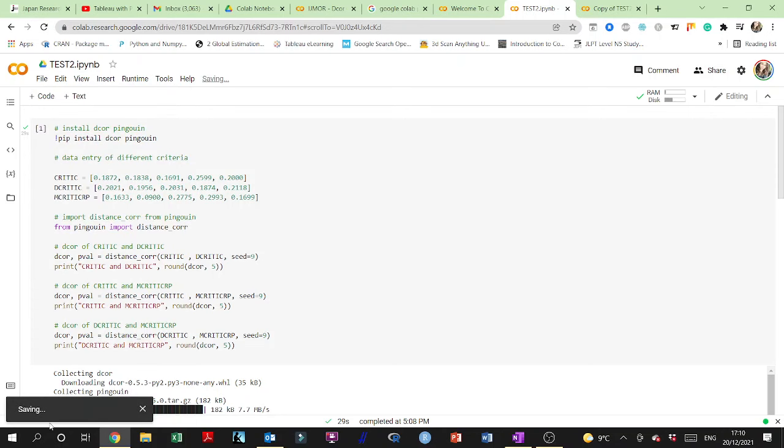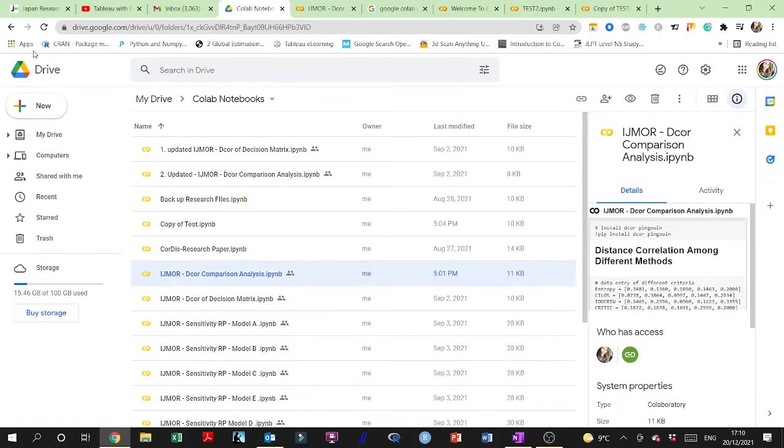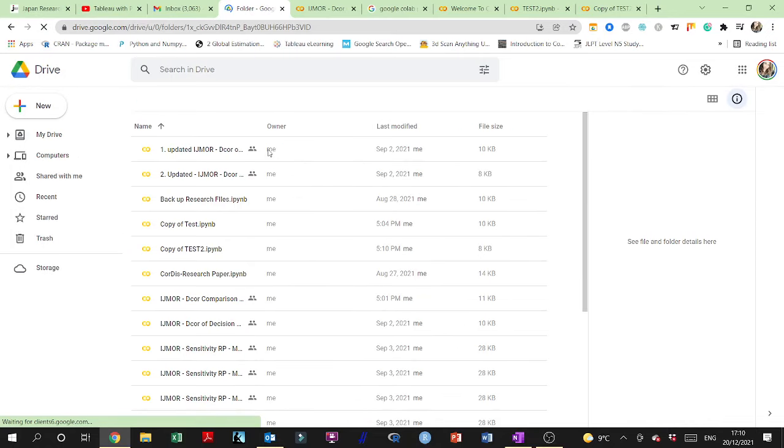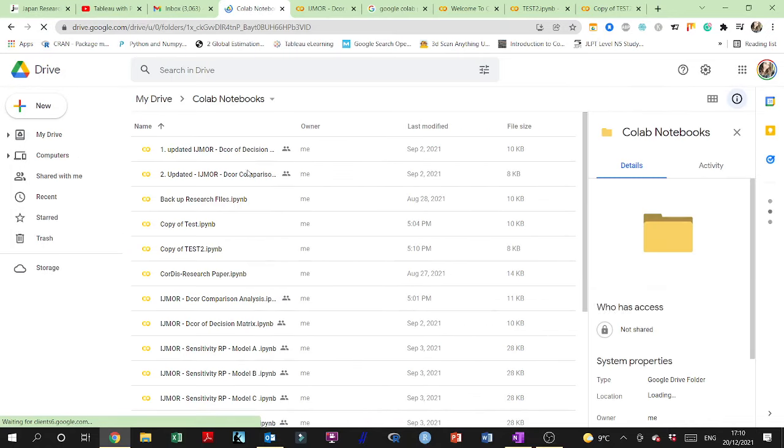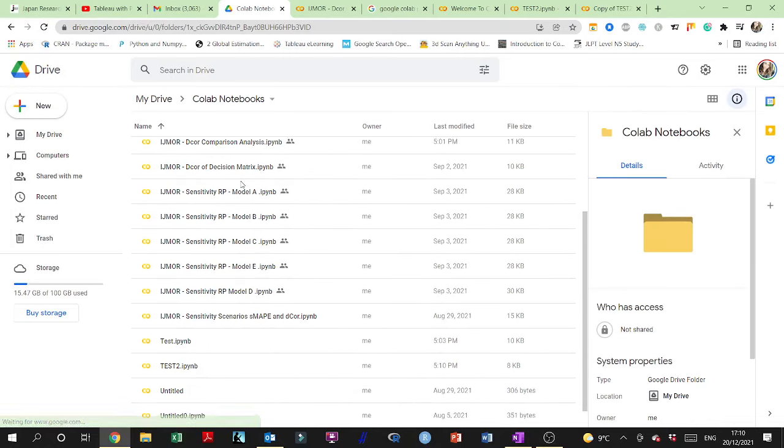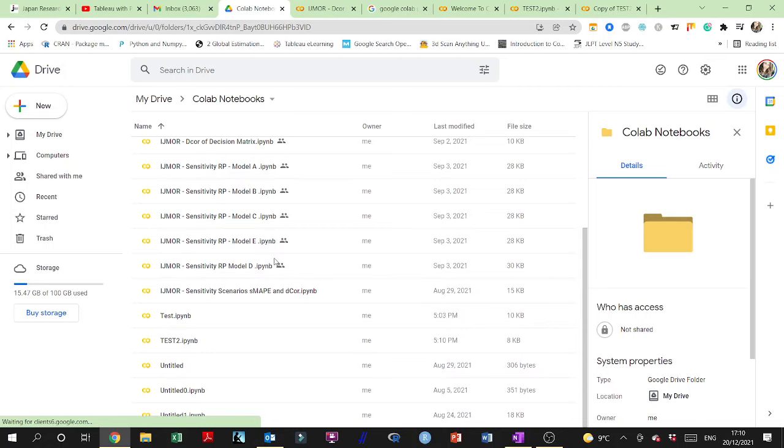So once you're saving it right there and saved successfully, what you need to do is go to your drive. This is my drive, and then you would want to take a look, and I have here test 2.